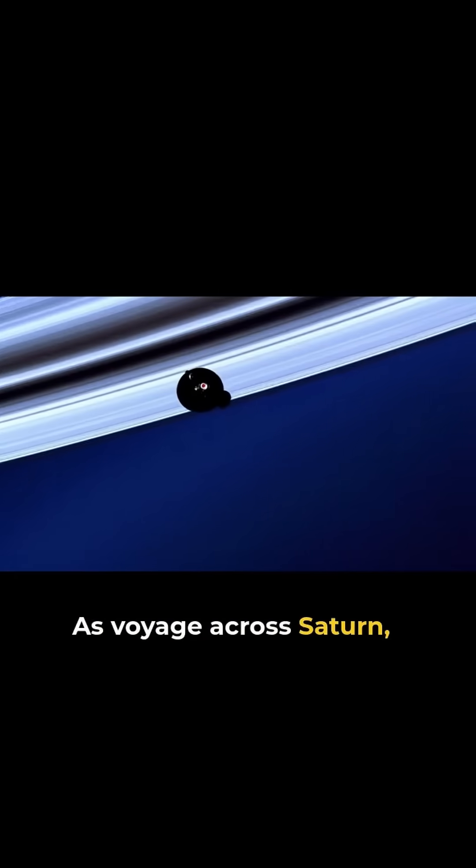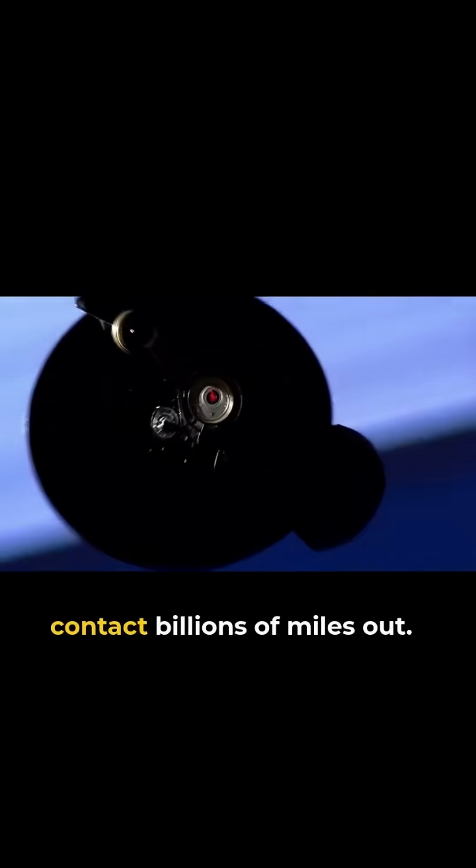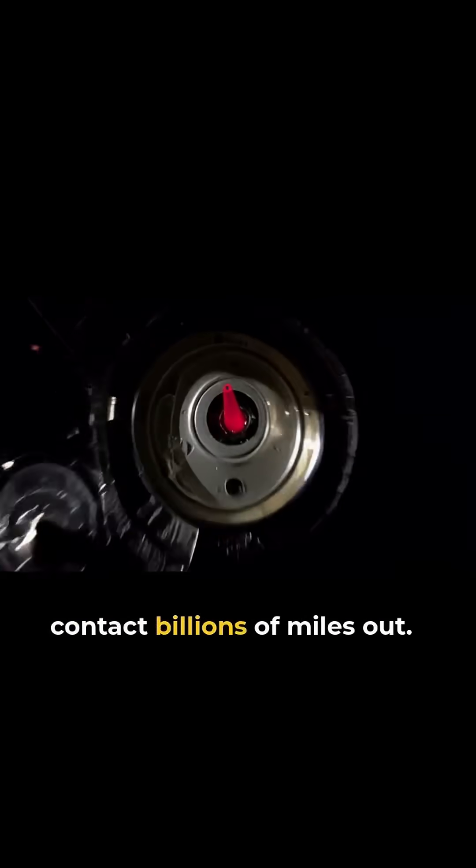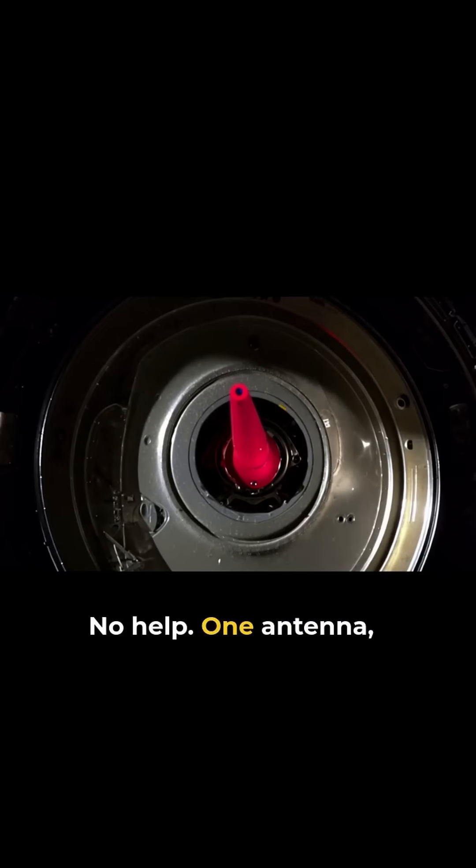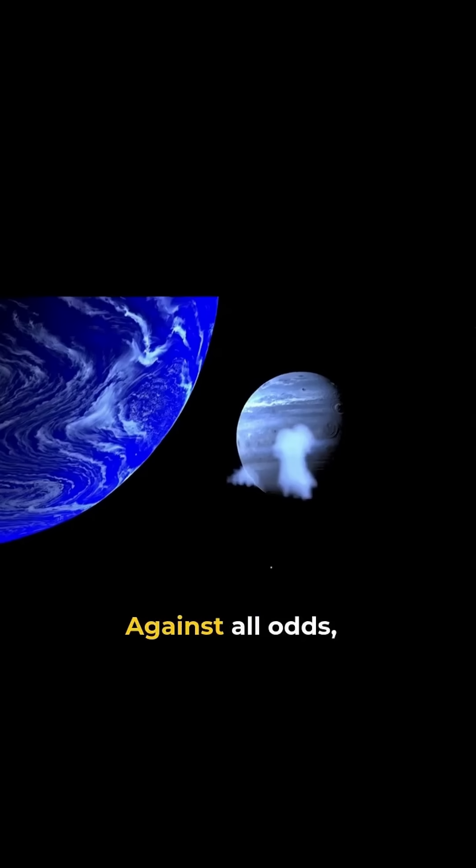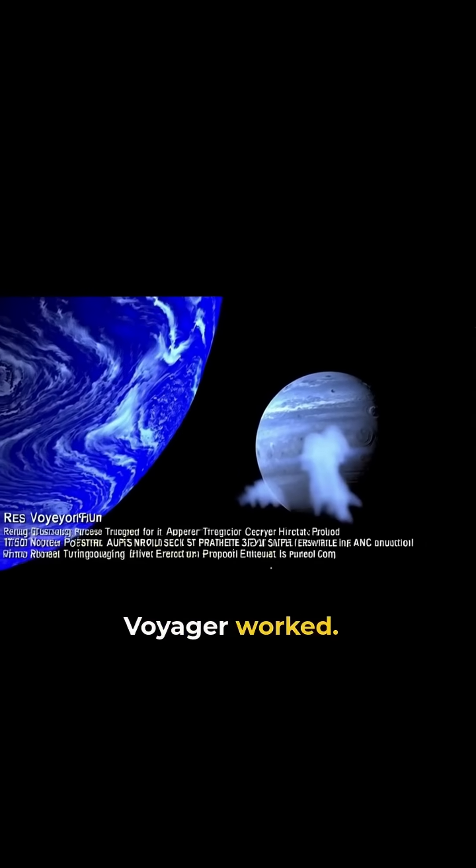As Voyager crossed Saturn, scientists feared they lost contact. Billions of miles out, no help. One antenna, one signal, all we had. Against all odds, Voyager worked.